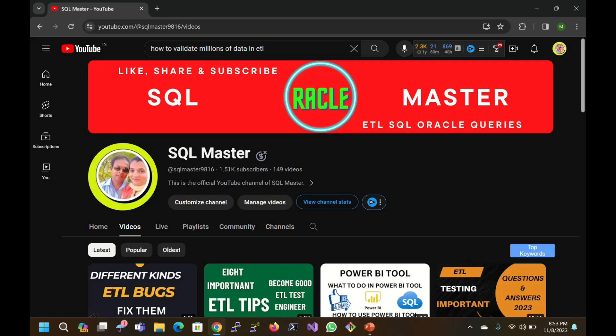But before starting, if you are not subscribed to SQL Master, kindly subscribe to get more videos like this. So let us get started. This has only two scenarios.